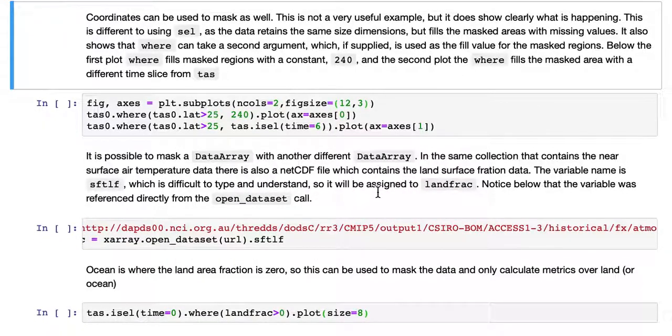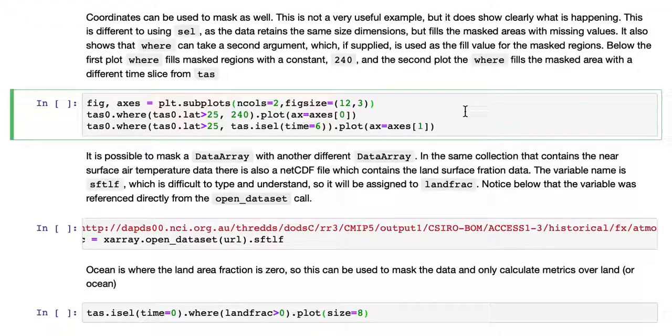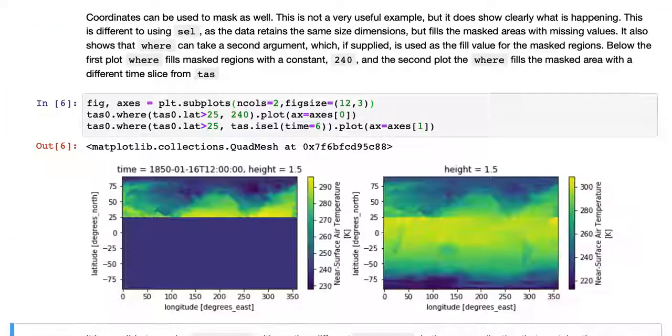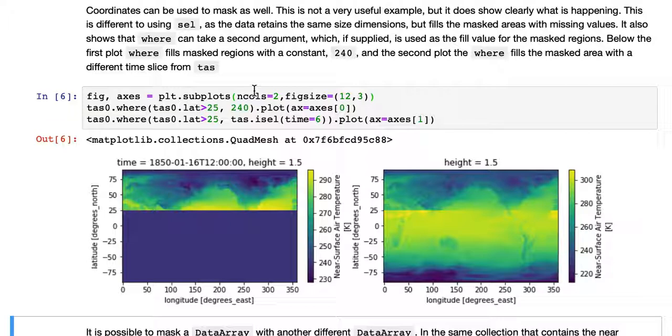Coordinates can be used to mask as well. This is not a very useful example, but it does show clearly what is happening. Just note, this is different to the ICEL operator, as the data retains the same size dimensions but fills the masked areas with missing values, whereas ICEL will just get rid of them and alter the dimensions.